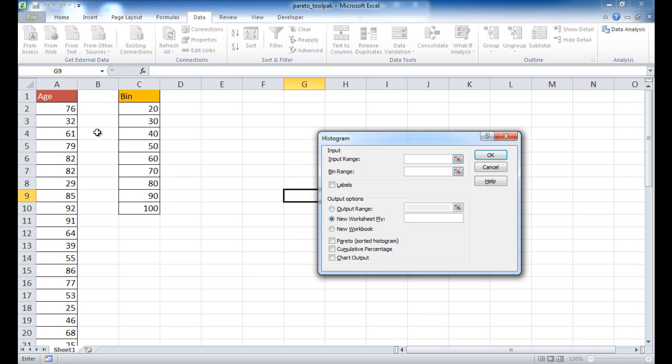So you'd have to set up two columns. One, of course, is your data. And then one is your bins or your buckets.